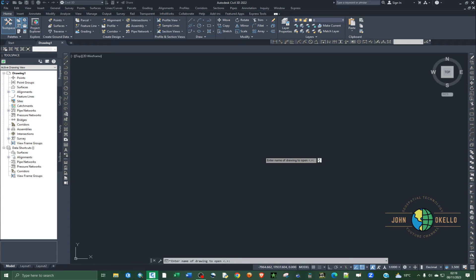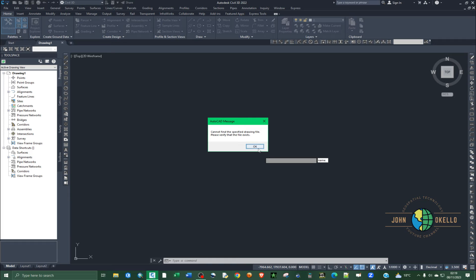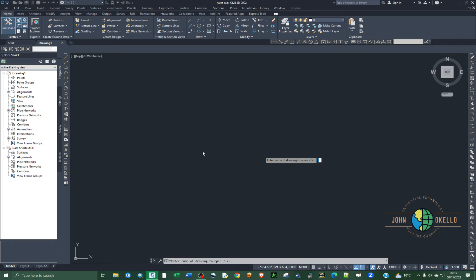It will throw an error again to tell you to specify again the name of the drawing.